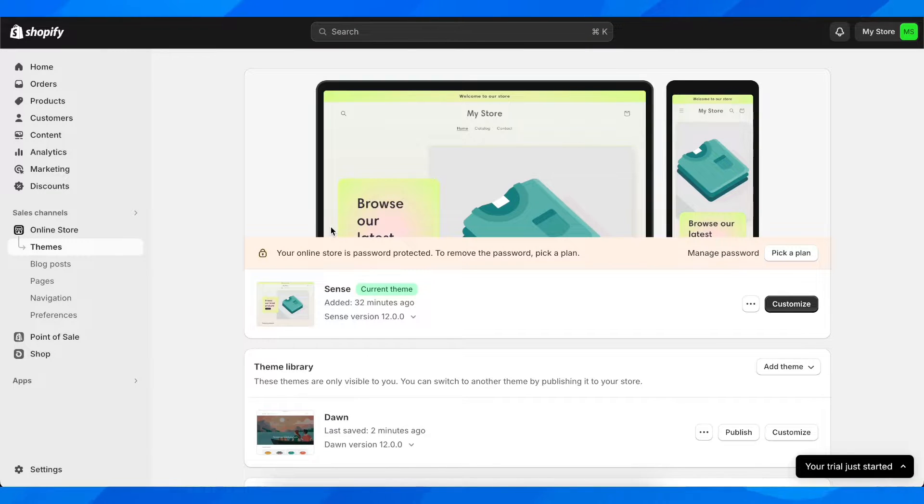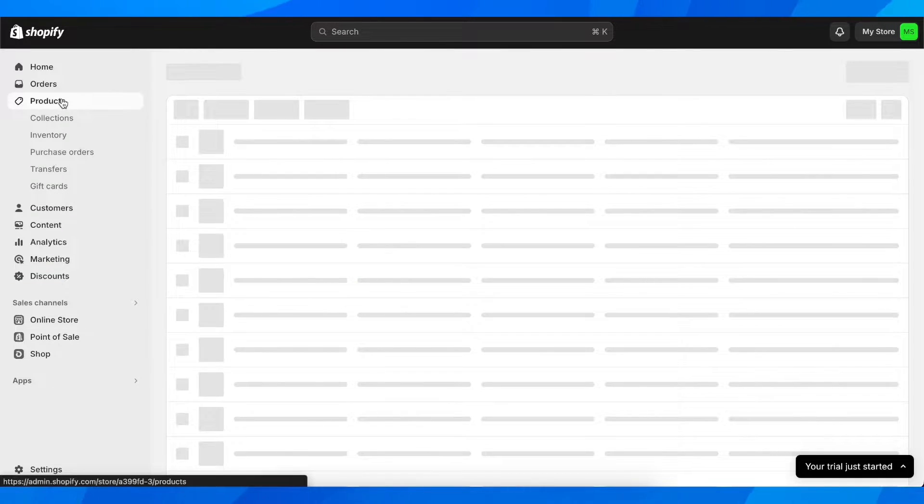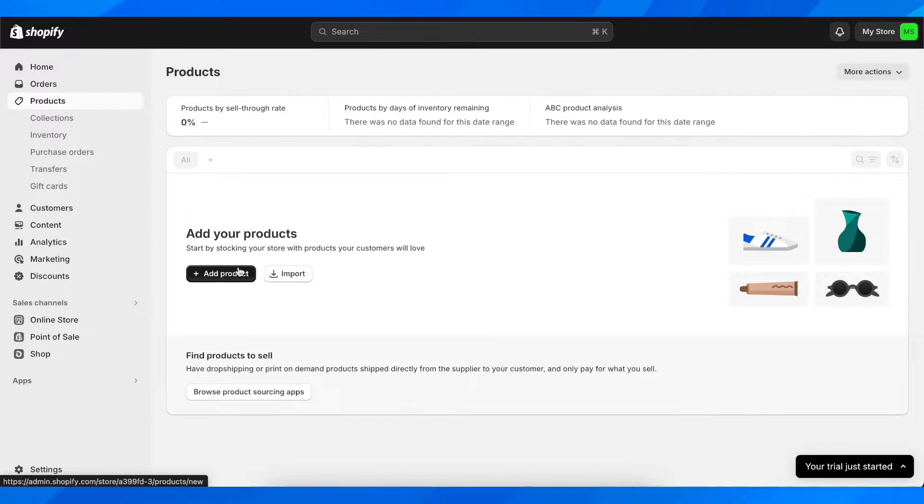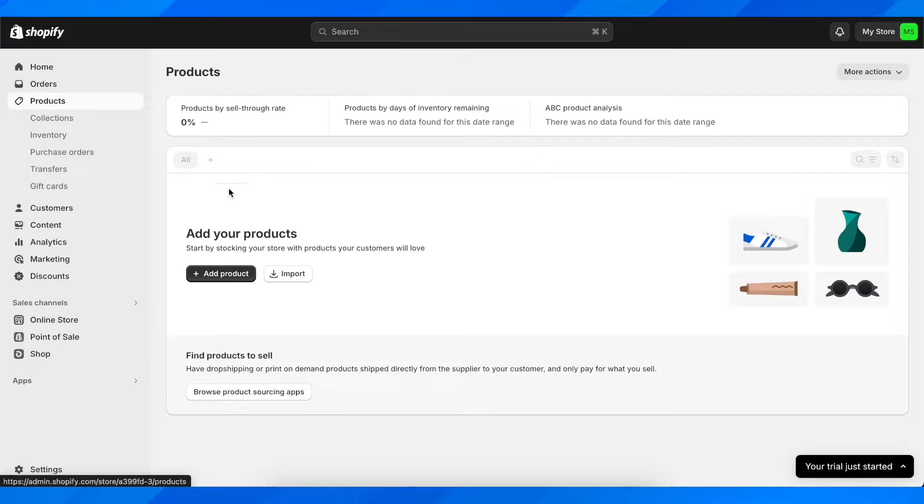So basically what you have to do is simply go to products and then click on your product.